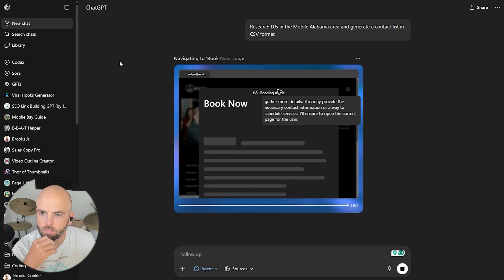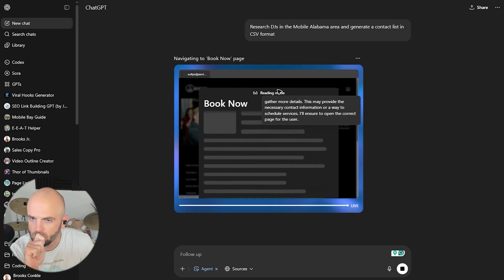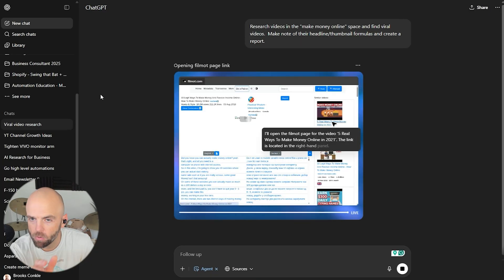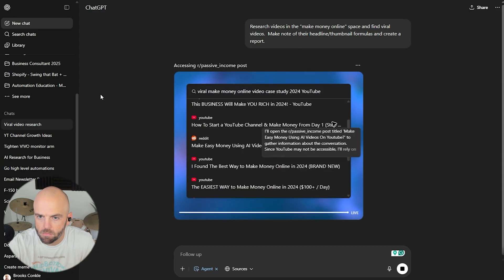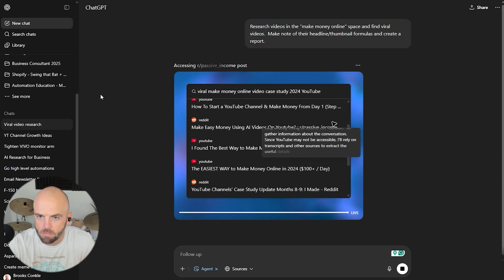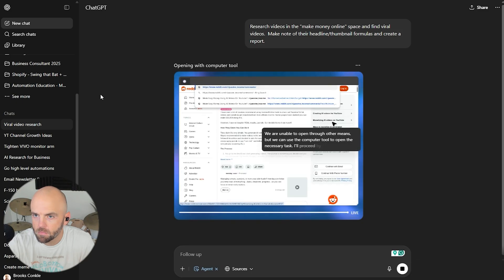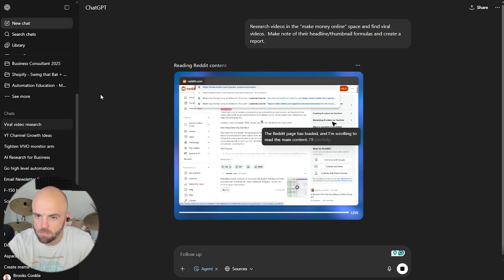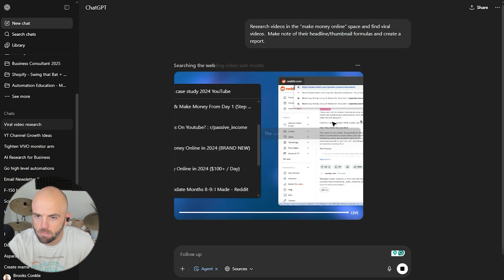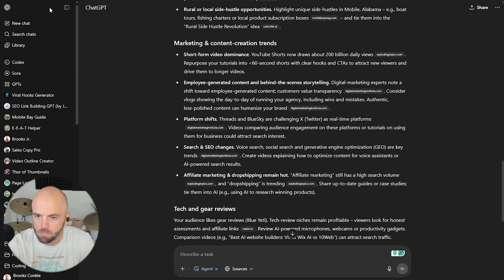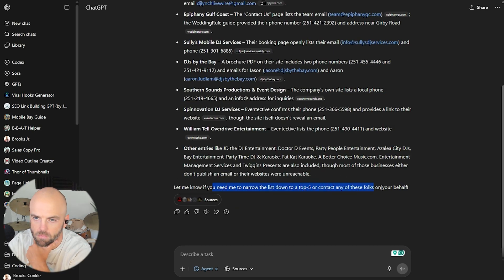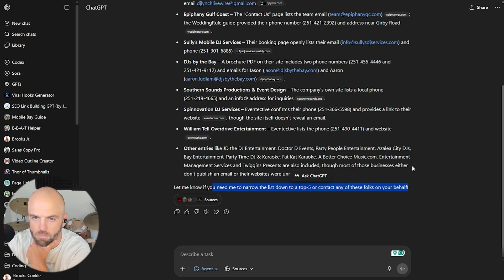DJs. I love it. We're still working, still working on the DJs. This is so neat just to watch it work. Oh, this is amazing. Now I have no idea what websites we're on here. Okay. We're on Reddit. What are we doing here? I just sent you out on Journey and you're out there doing it. Let me know if you need me to narrow down the list to a top five or contact any of these folks on your behalf. Holy smokes. Yes. We're not going to do that today.